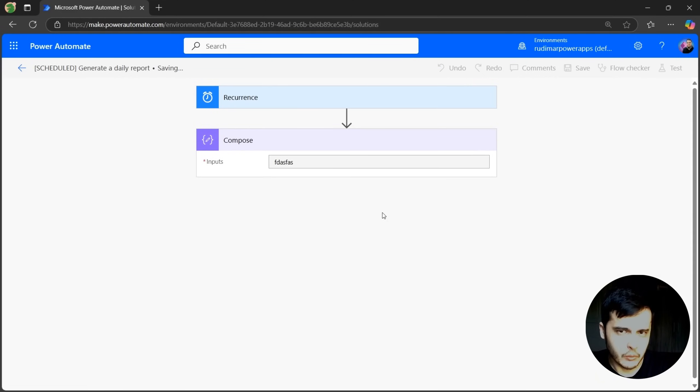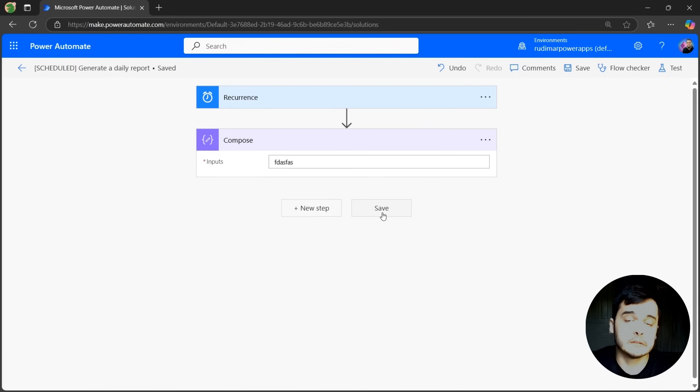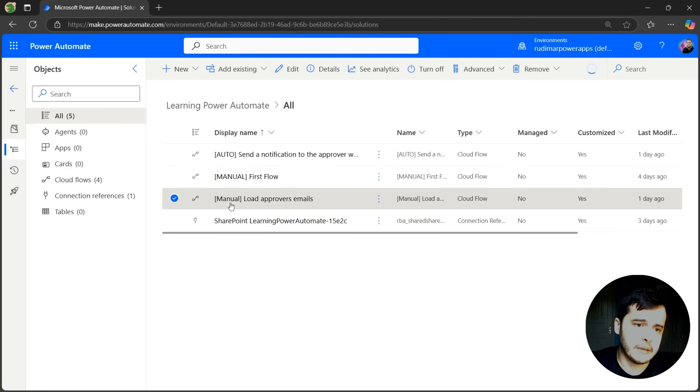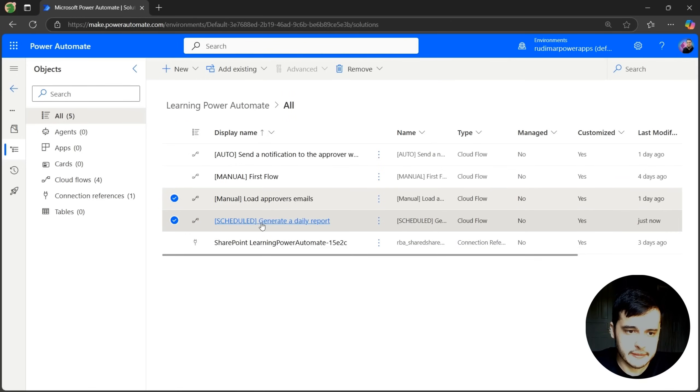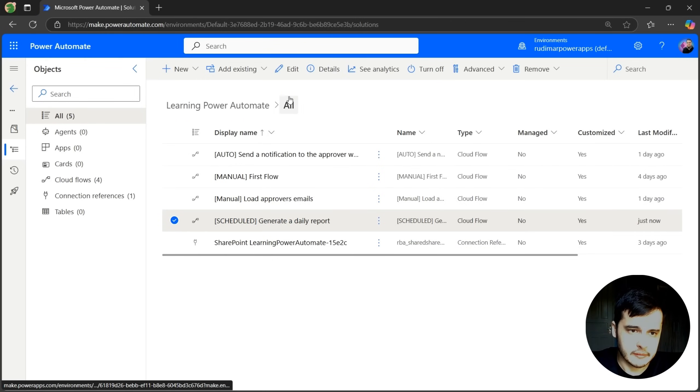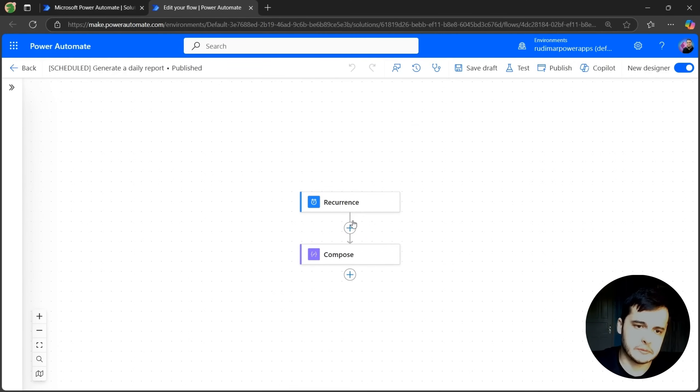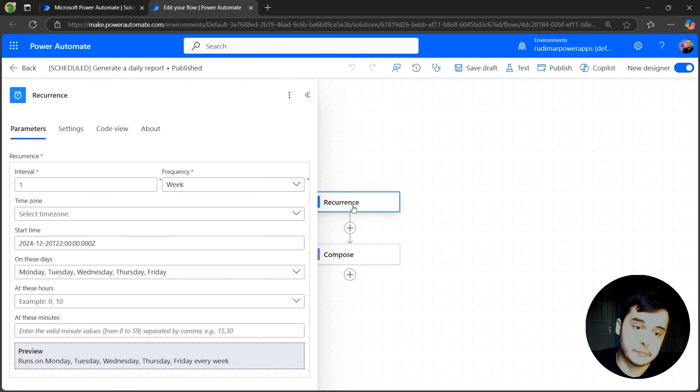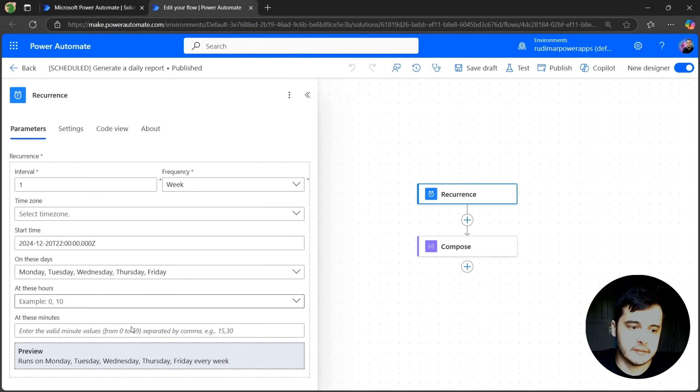So I can go back and open with the new interface. The flow is saved. I'm going to go back, wait for it to appear here inside the solution. Now it's already here. And I can edit this one. It opens with the new interface. We can even expand again the recurrence trigger. And we have now the pane here in the side.